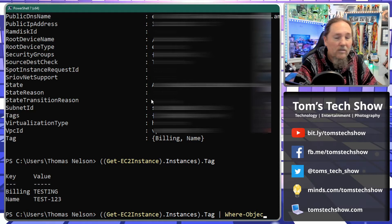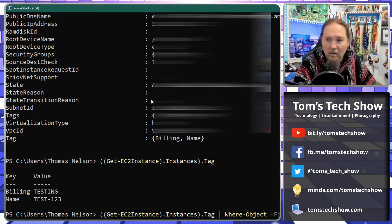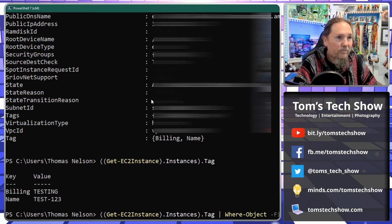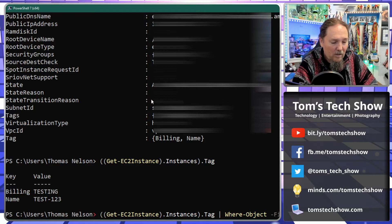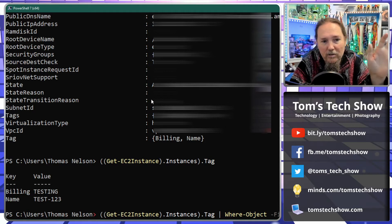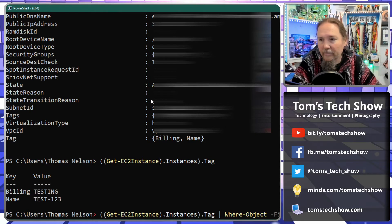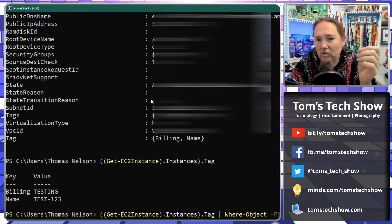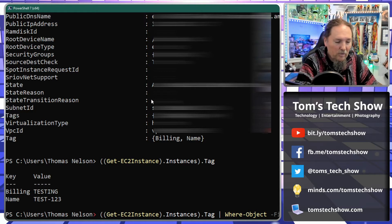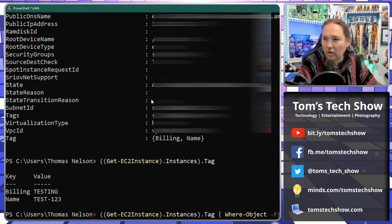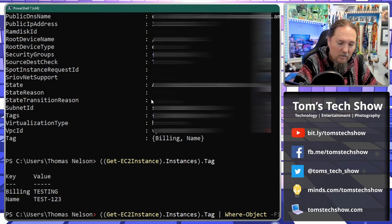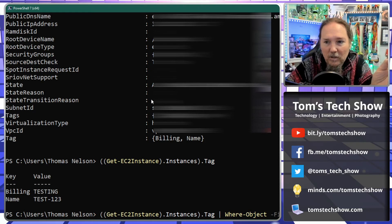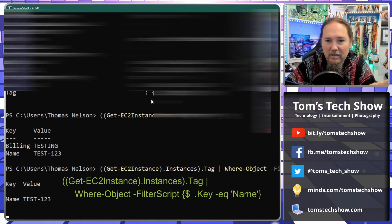Then the percent underscore is the current object that we're using. We want key, so we want the key that's there at the front to be equal to name. So now that gets me, if I just run this, this is the next step. That's going to get me the name value.